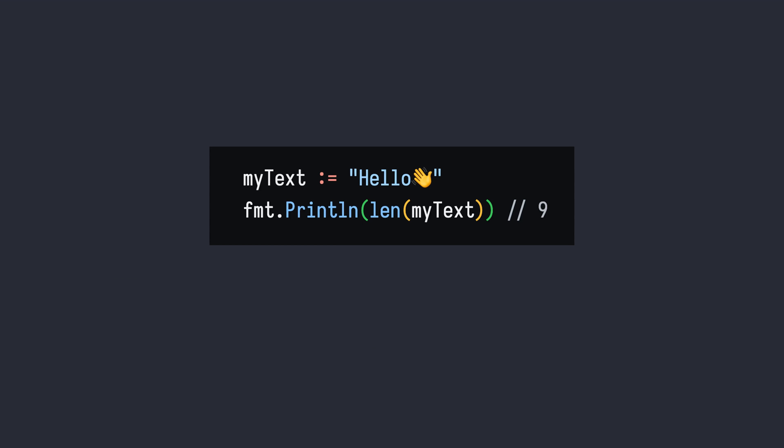The built-in len function returns the number of bytes in this underlying array. An important thing to notice here is that this length may not be the same as the number of letters or graphemes in the text. As we have already learned in the video about encodings, UTF-8 encoding is a variable length encoding and some code points may take more than one byte.